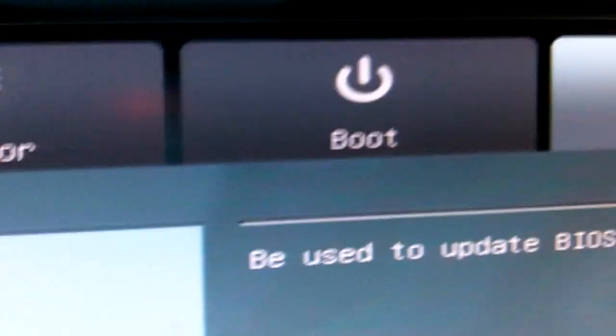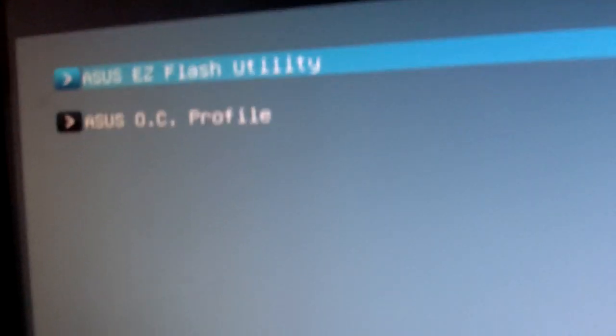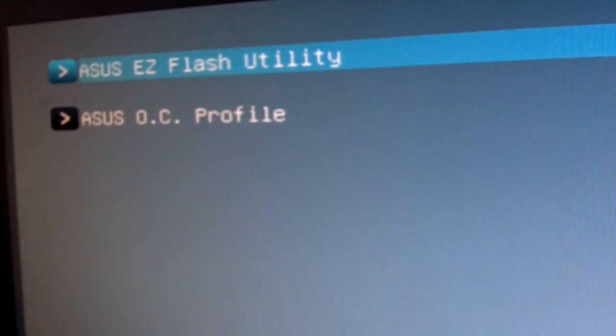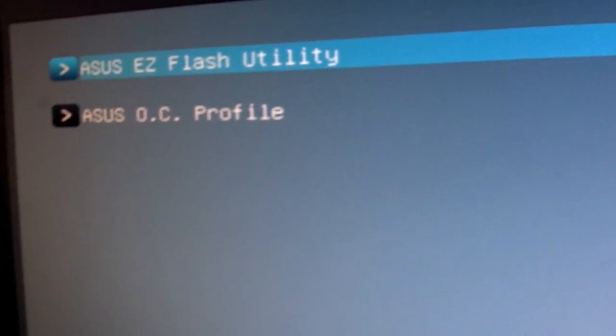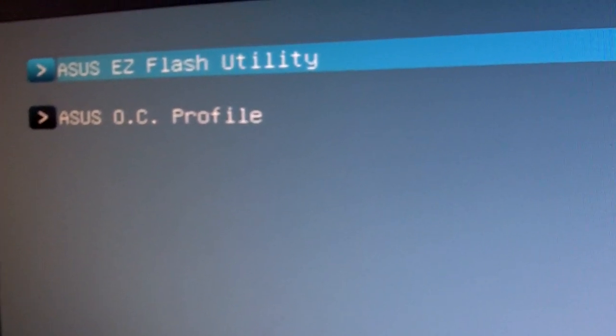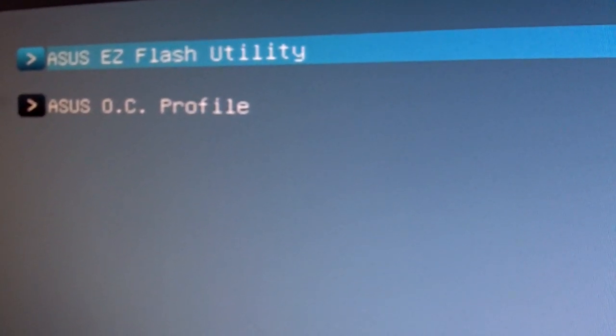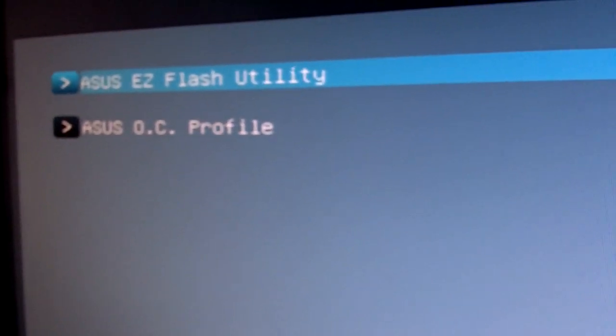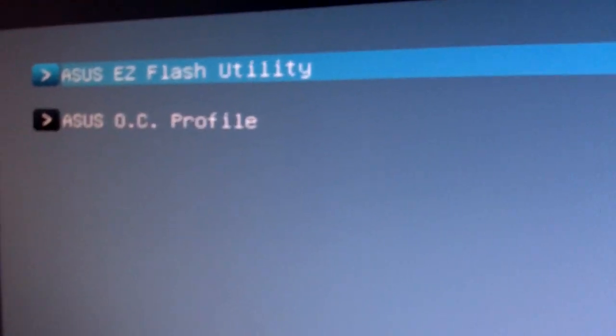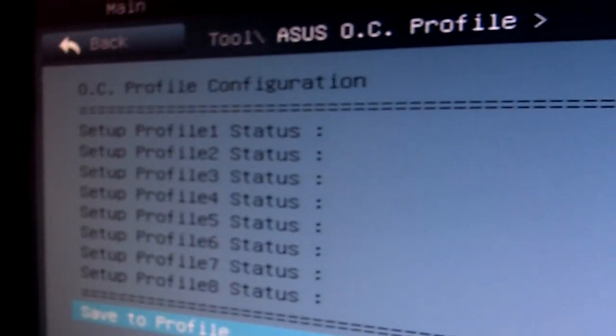Then next, Tools. Come to Tools, then we have Easy Flash Utility, which allows you to use your USB thumb drive to flash your BIOS, and it shows OC Profile.